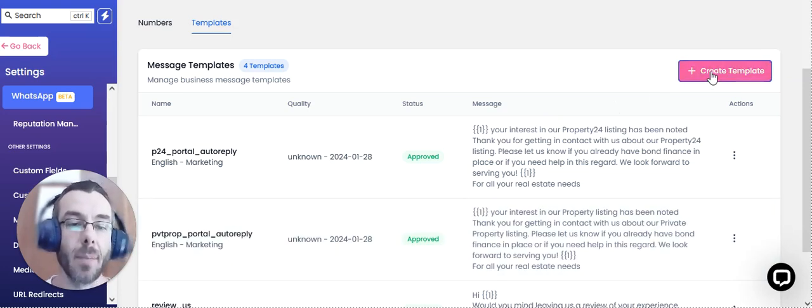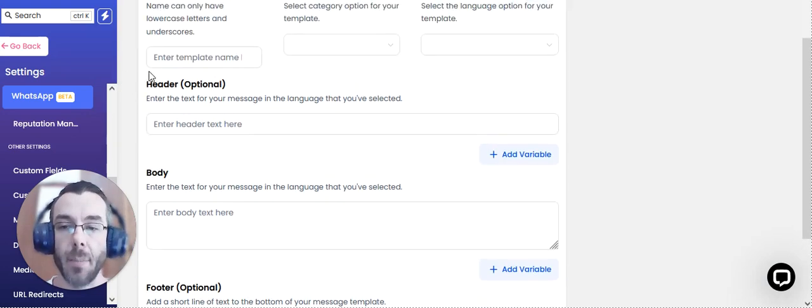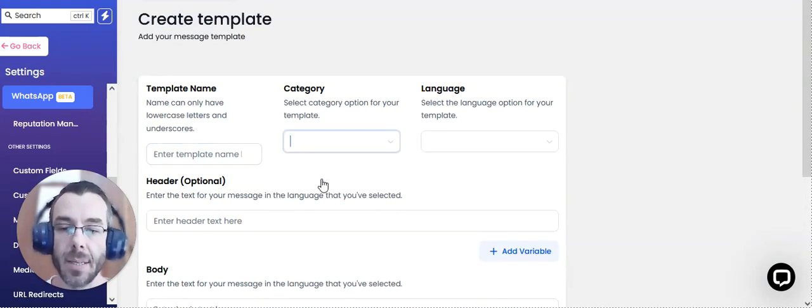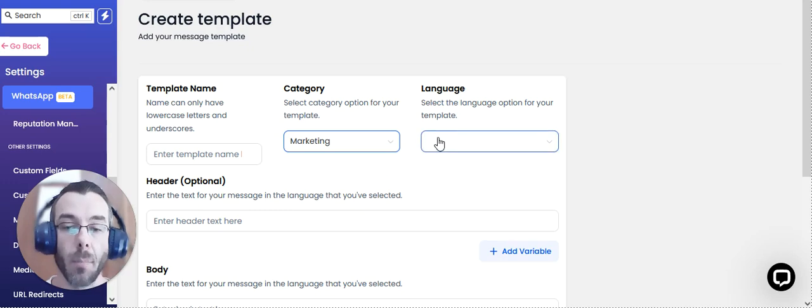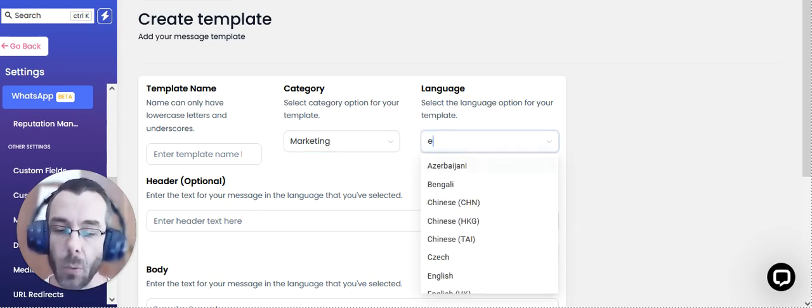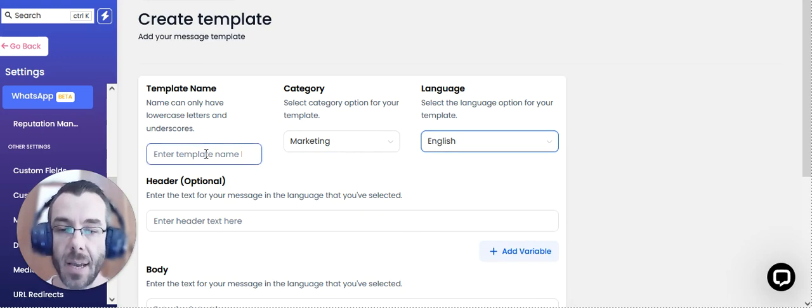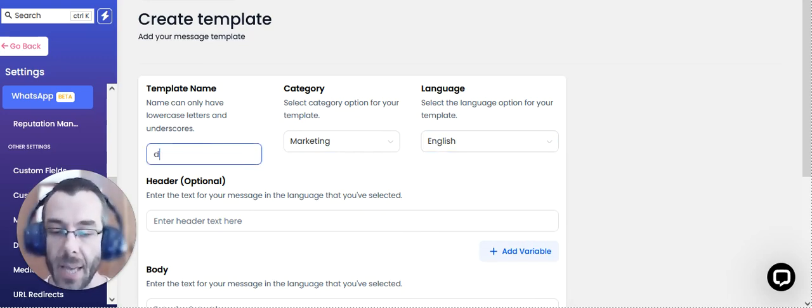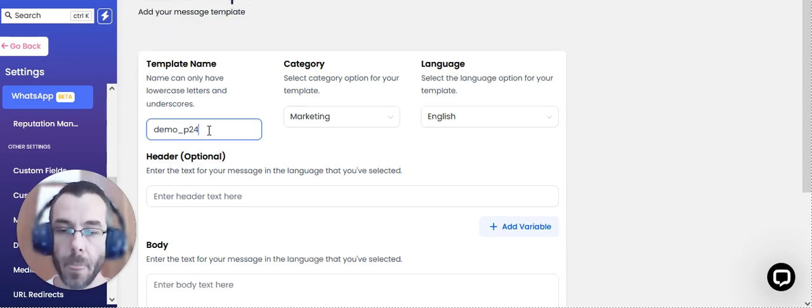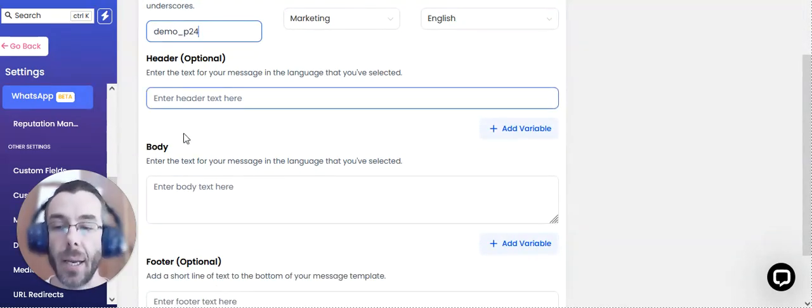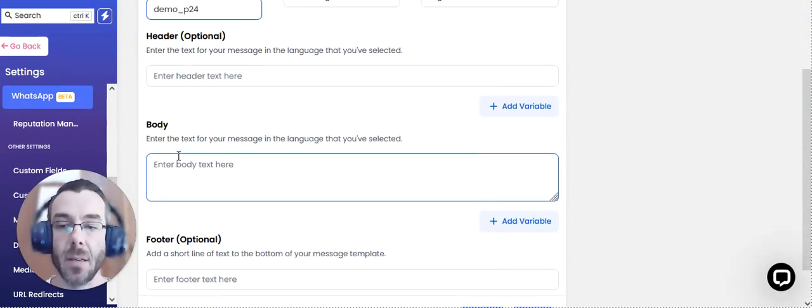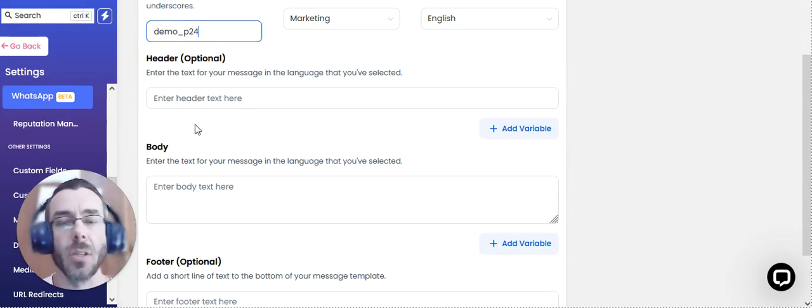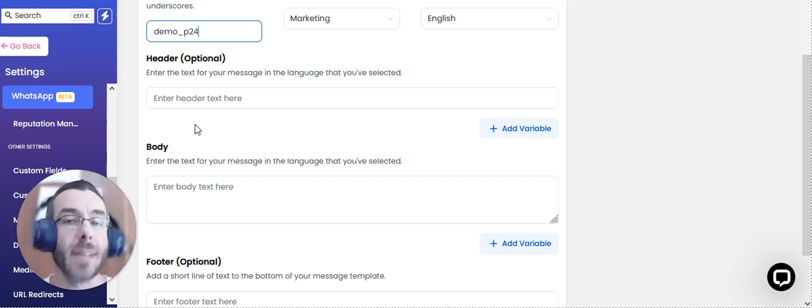So simply clicking on create a template, naming the template, selecting the category, for example marketing, selecting the language, for example English in this case, giving it a template name. So we're just going to call this one demo P24 and having an optional header, body and footer text. So you can use custom variables.